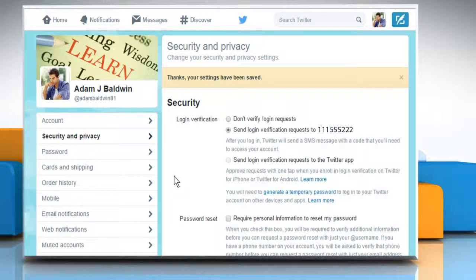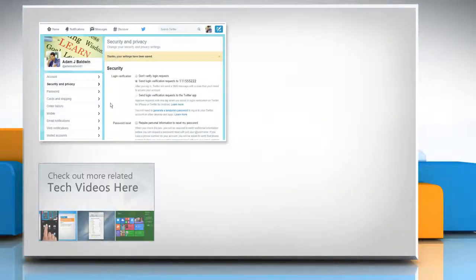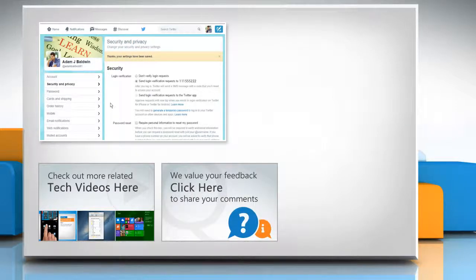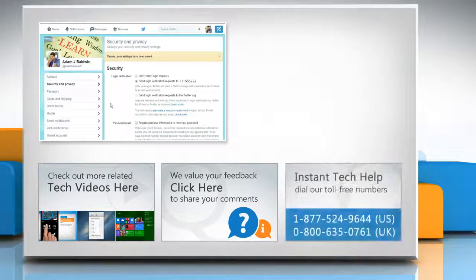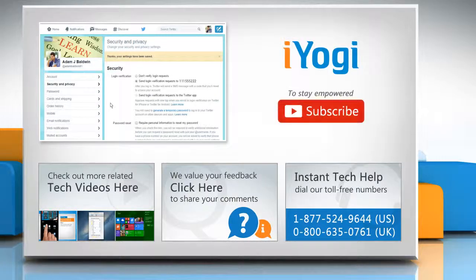Thanks for watching. To check out more related tech videos, click here. If you have any query or want to share something with us, click here. To get iYogi tech support, dial the toll-free numbers. To stay empowered technically, subscribe to our channel.